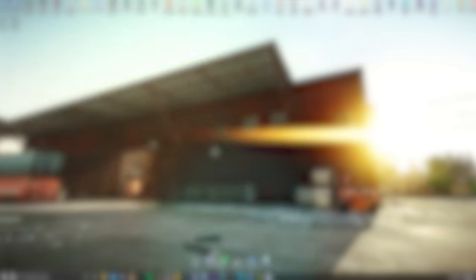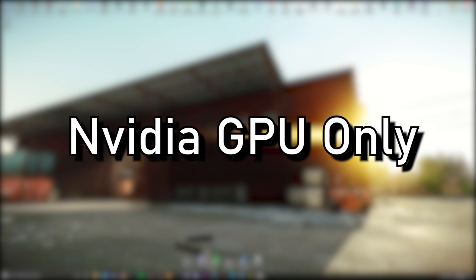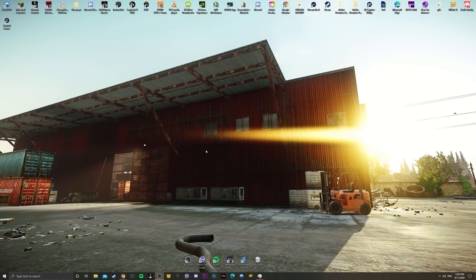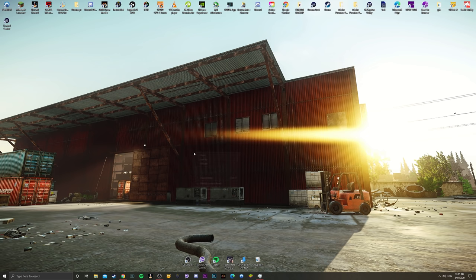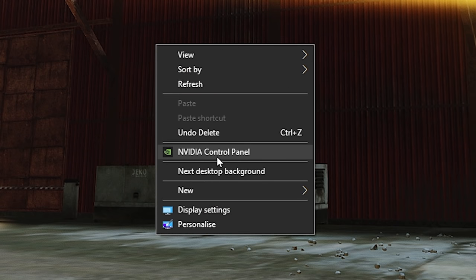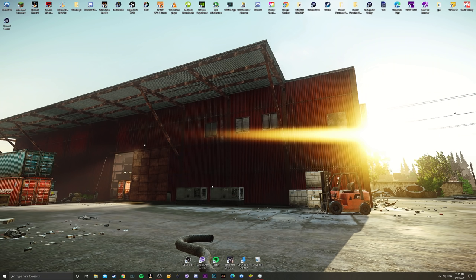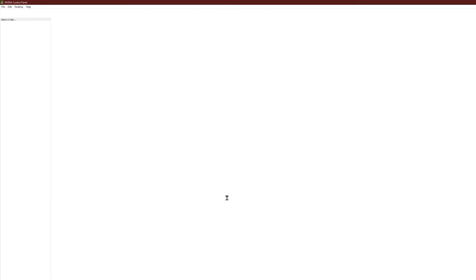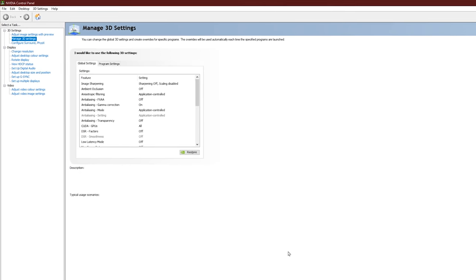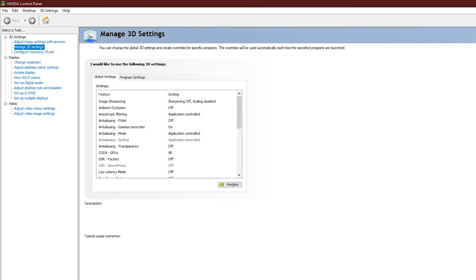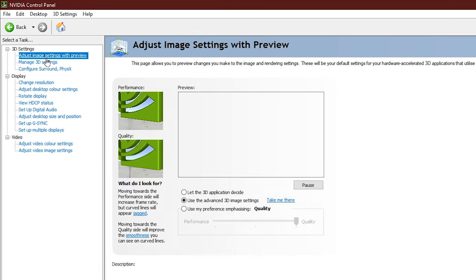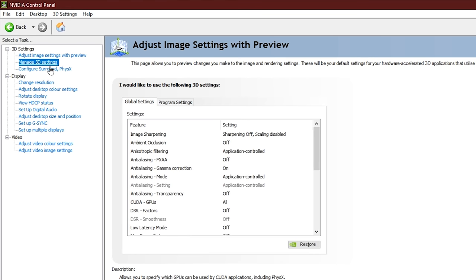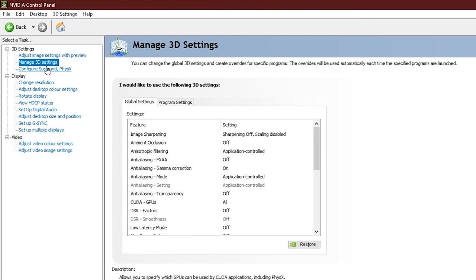Alright, this next setting is for NVIDIA GPU users only, so if you guys are Radeon, feel free to skip to the next step in this guide. However, you're going to right-click on your desktop, and you're going to get an option here that says NVIDIA Control Panel. Go ahead and click that, and once it's finished loading up, you're going to see on the left-hand side, there's a tab that says Manage 3D Settings. Go ahead and click that.